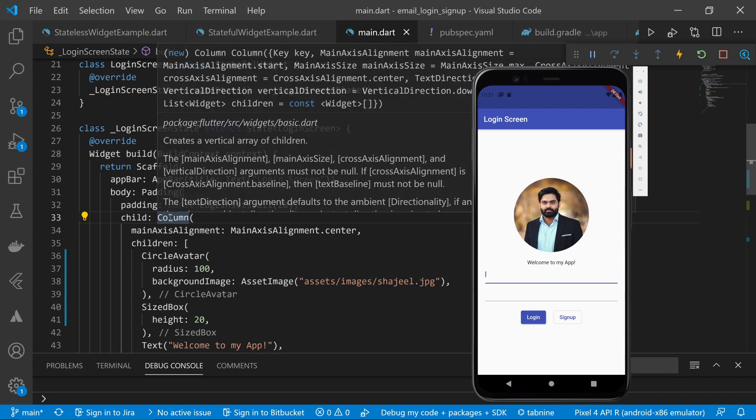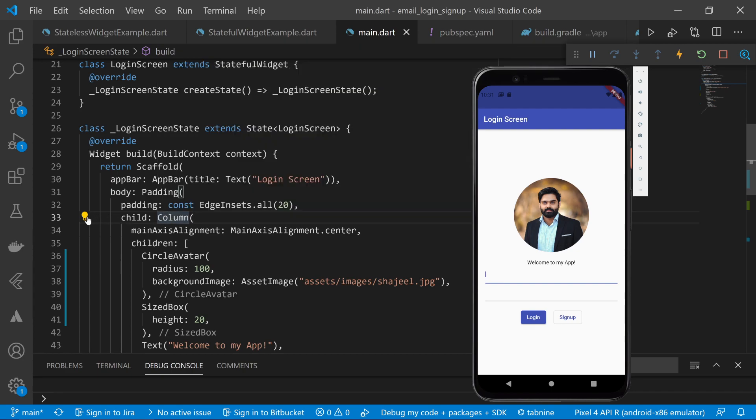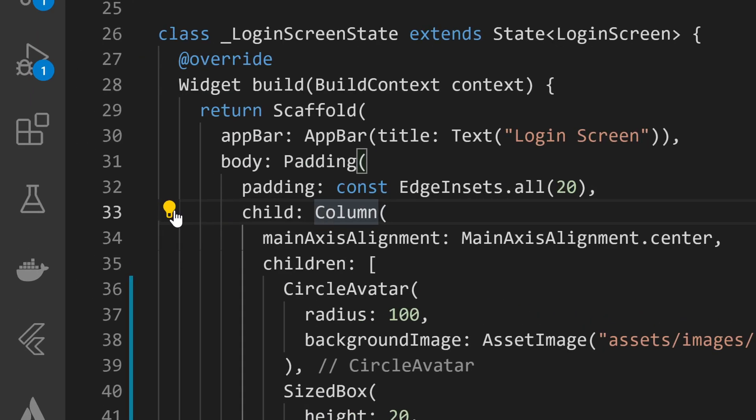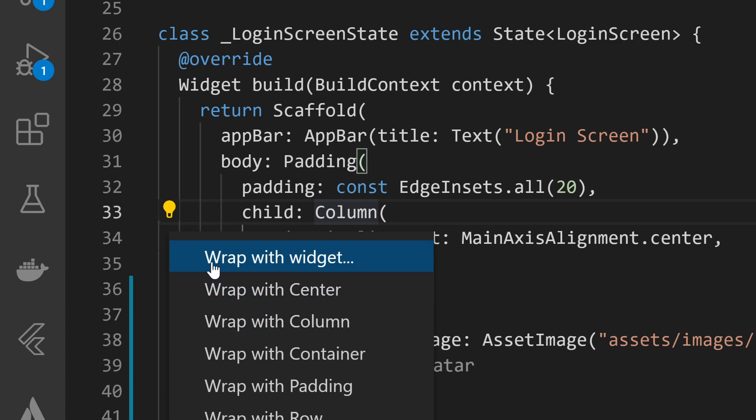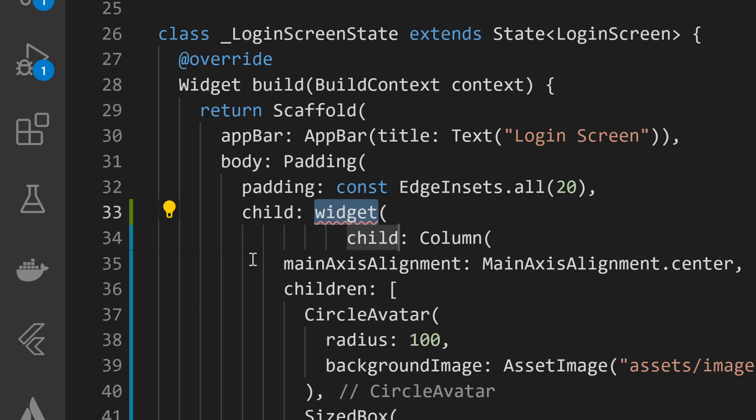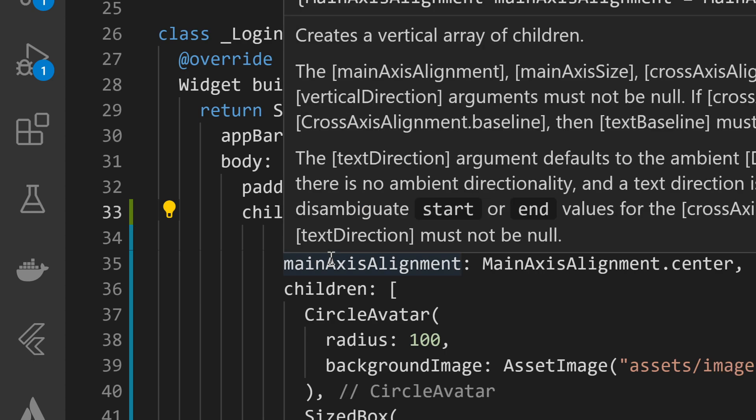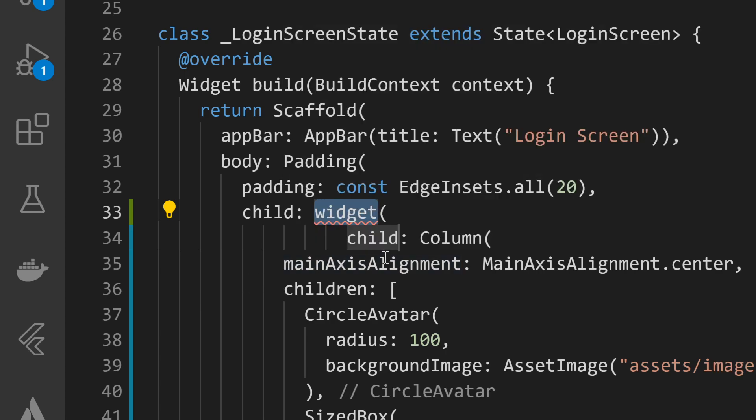So whenever you select a widget, you will see that this yellow icon pops up. Whenever you click on this option, you will see many options that look like this.